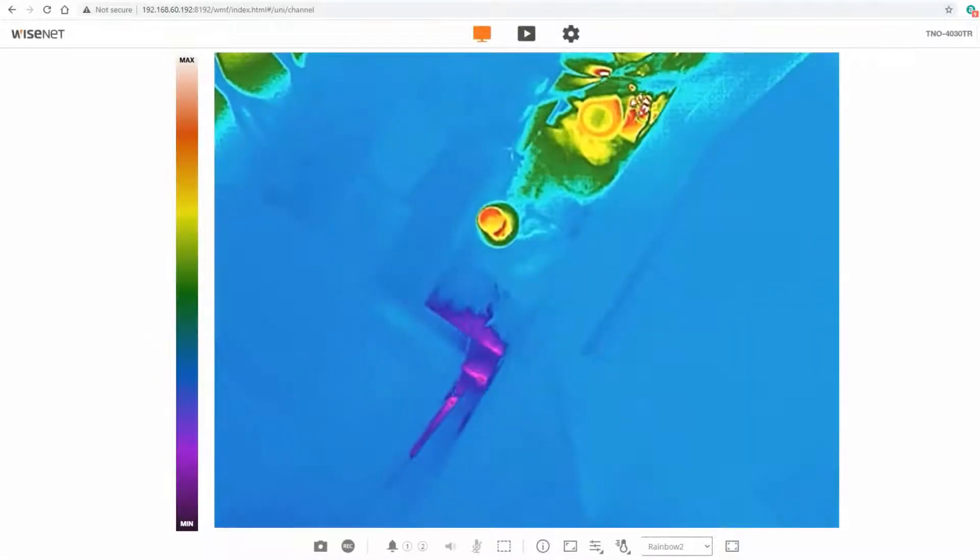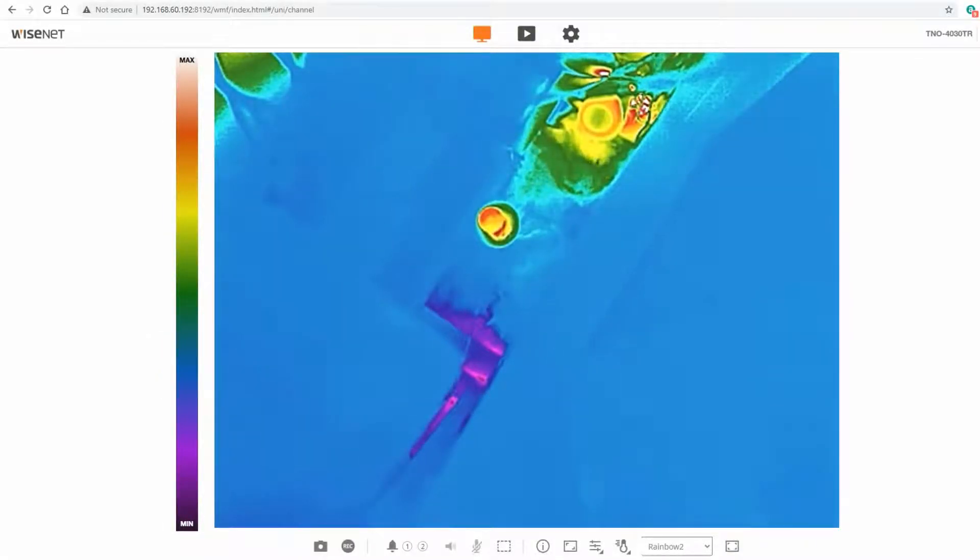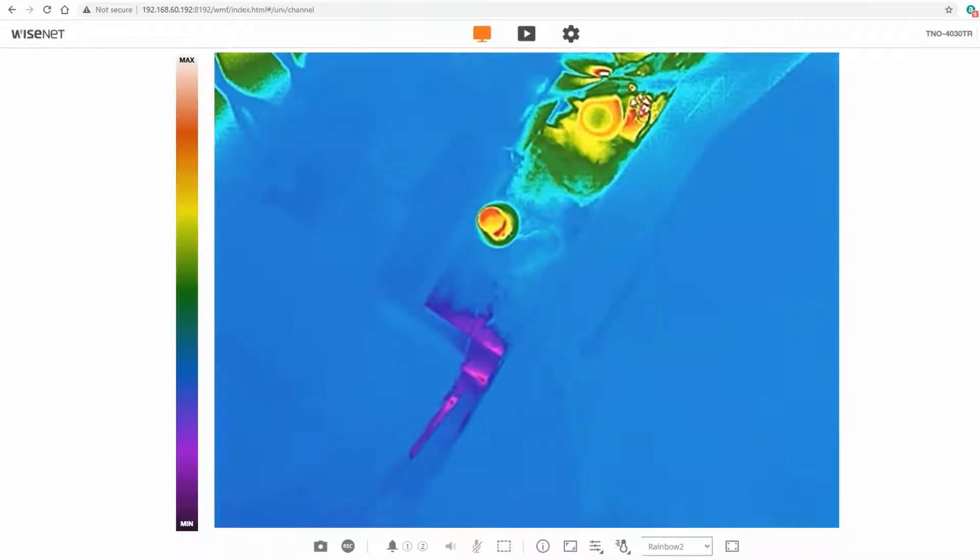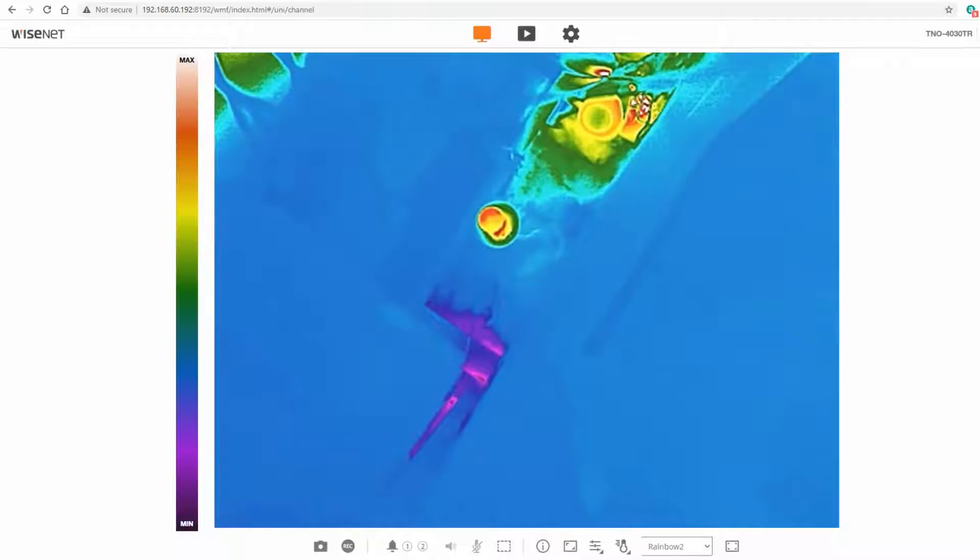I'm going to show you how to set up the temperature detection analytic on a Wisenet thermal radiometric camera. In this example I have the TNO-4030TR and I've got some objects I'm trying to monitor here.